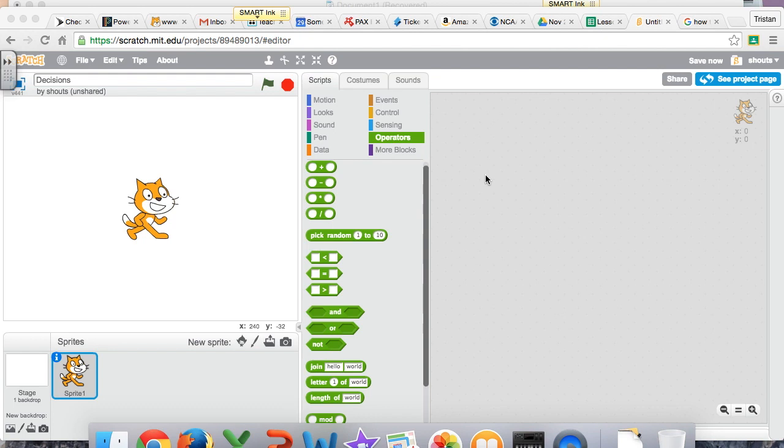If you go to a lot of these programs in Scratch, you'll see that the more complicated ones use a lot of decisions to make their programs. They have to make a lot of decisions in the background.